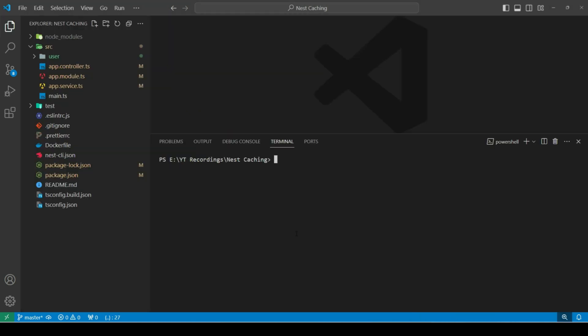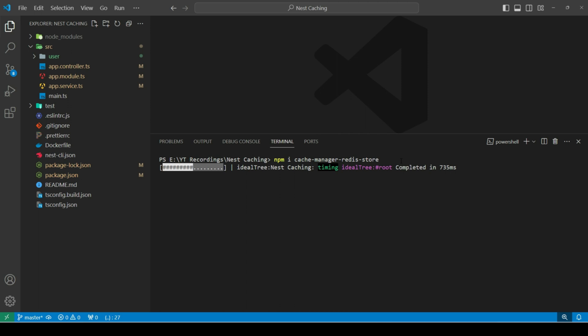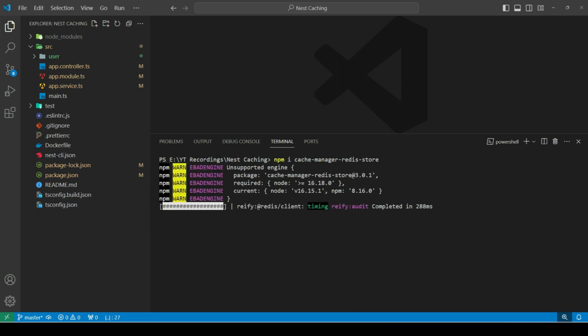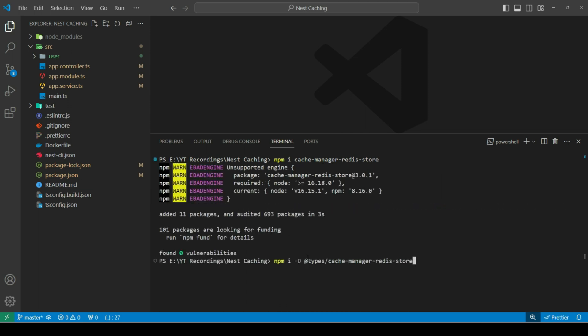Cache manager Redis store package allows us to use Redis as a cache store with cache manager. Next, we need to install this package. Which provides TypeScript type definitions for cache manager Redis store package. We need to install it as a developer dependency.